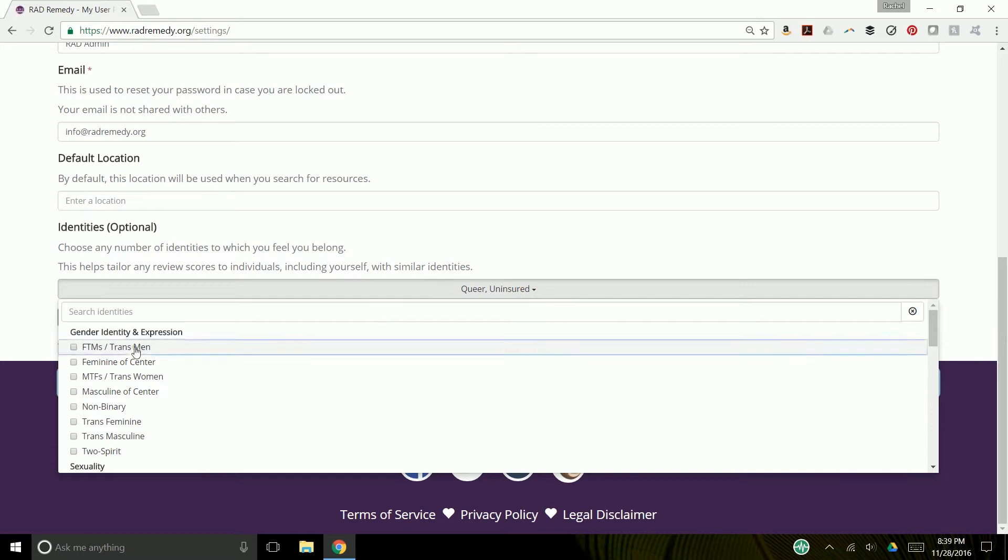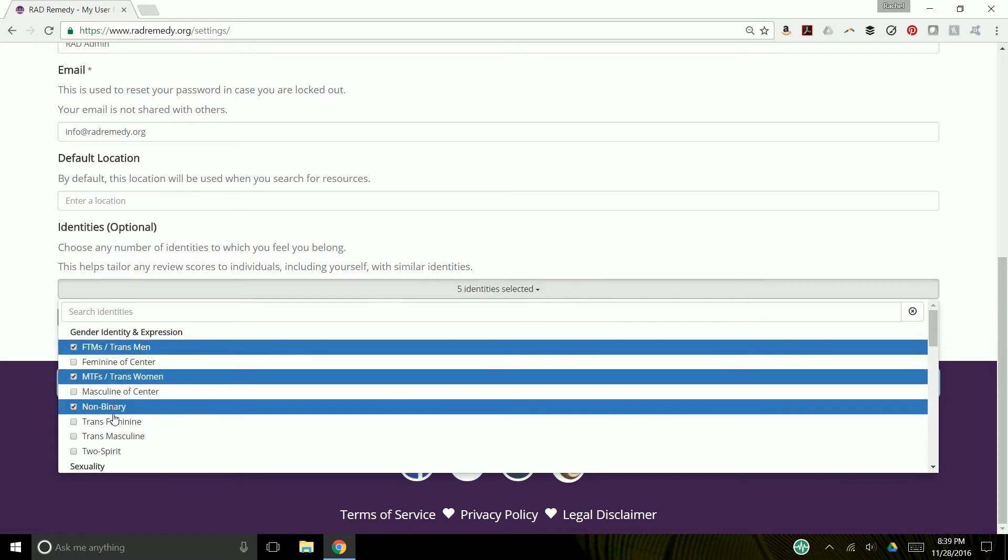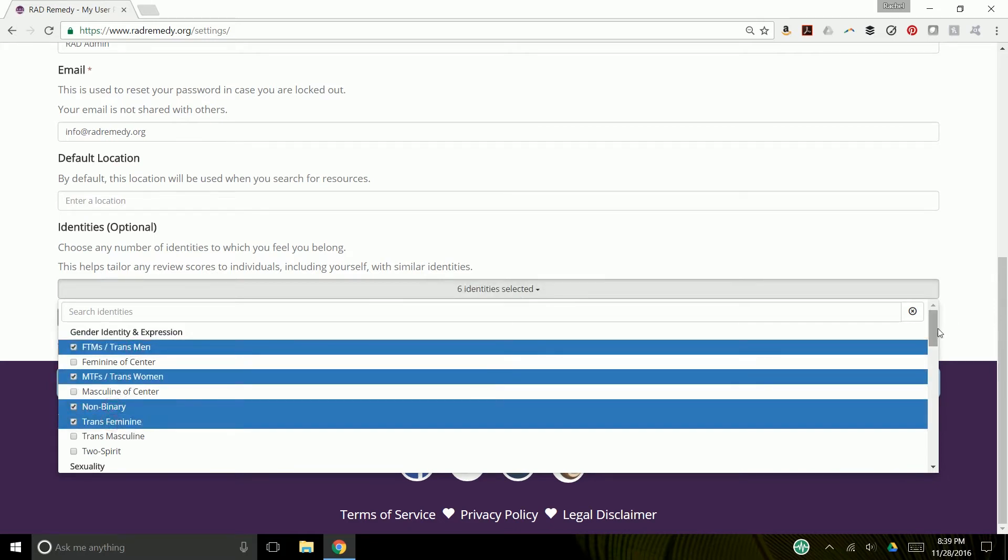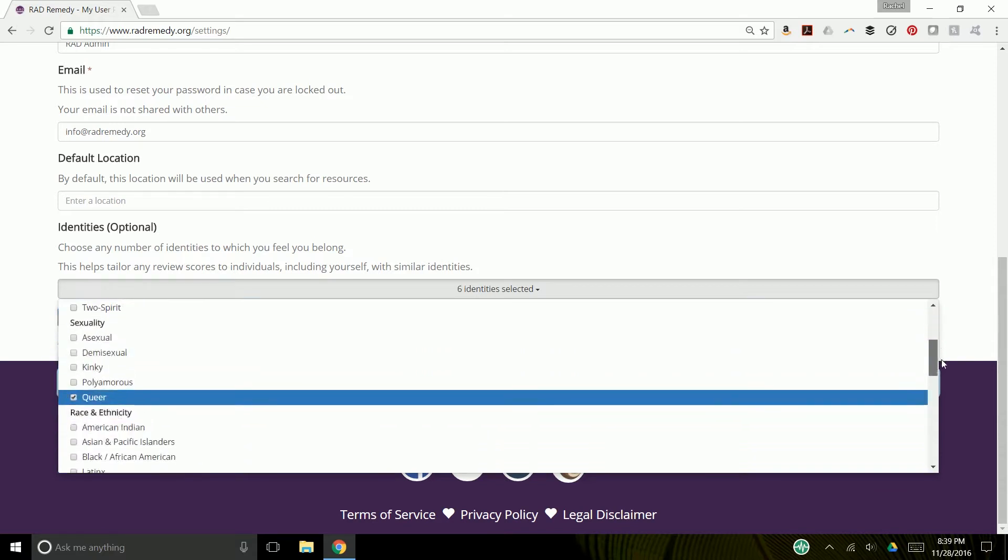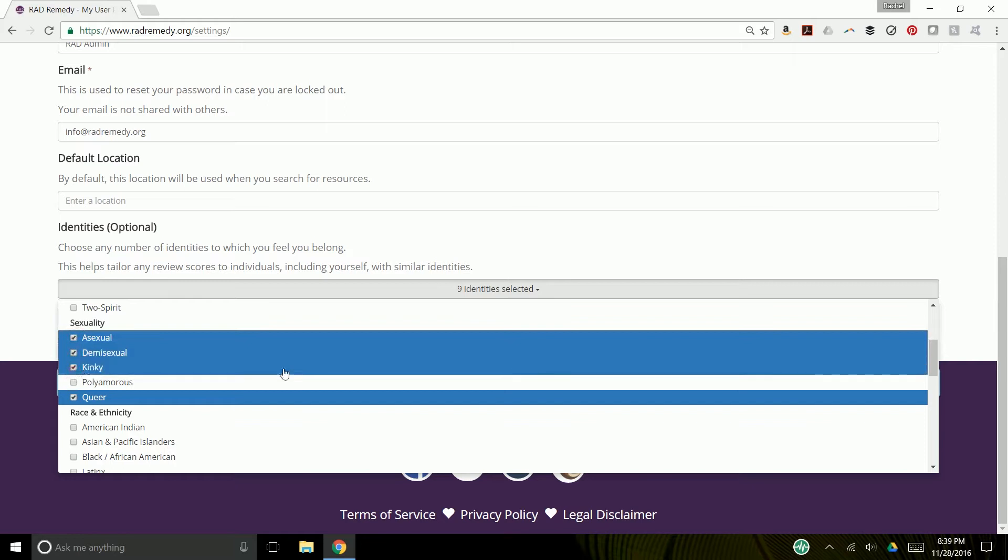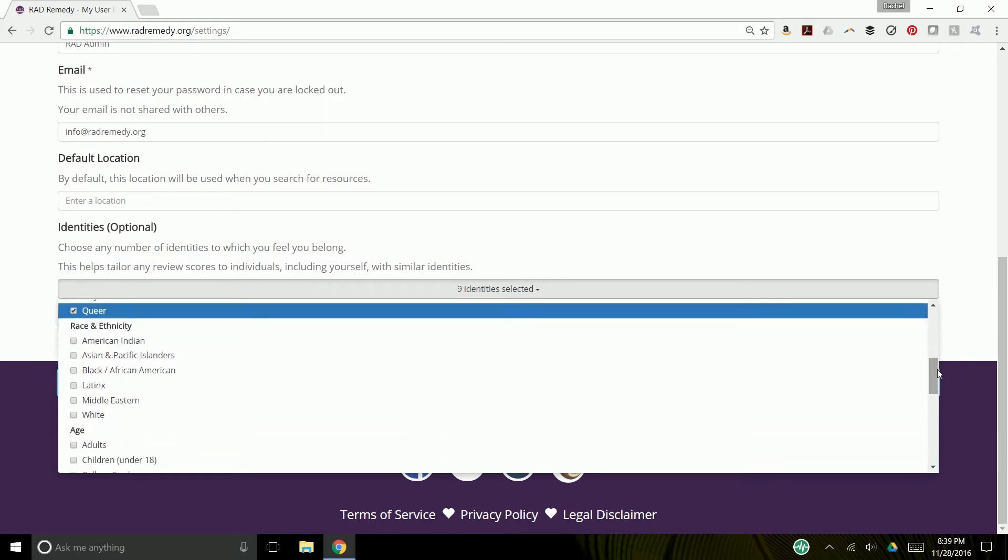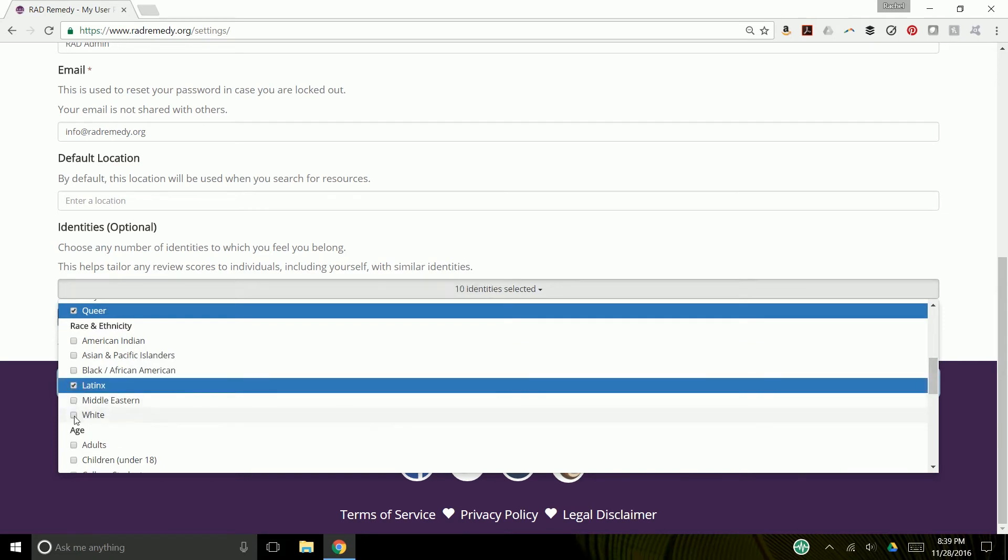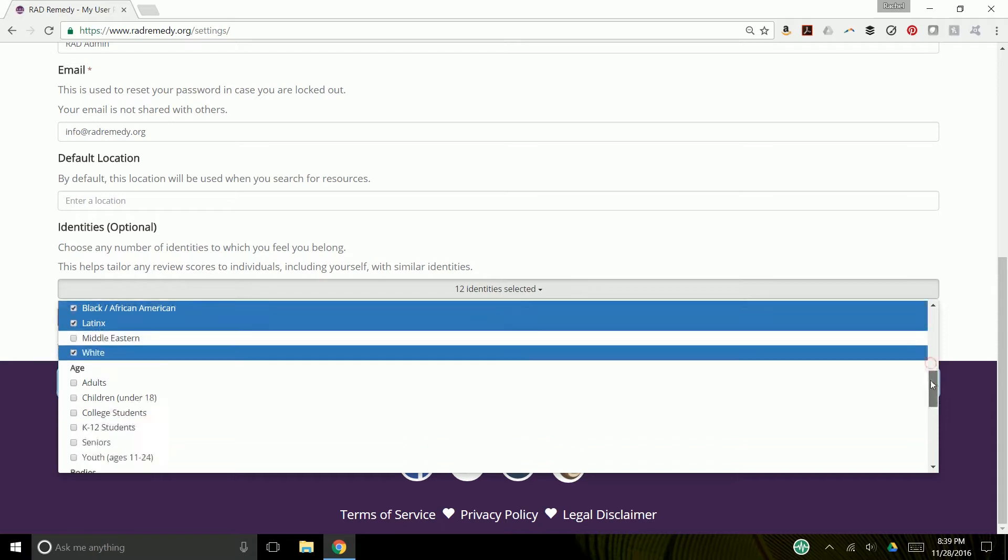Gender identity and expression. I'm just going to select a few just so we can see how it looks deployed. Sexuality, race and ethnicity, age,